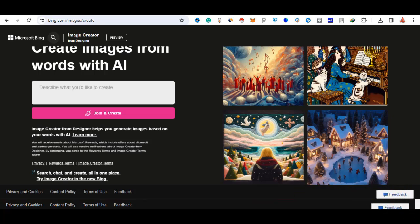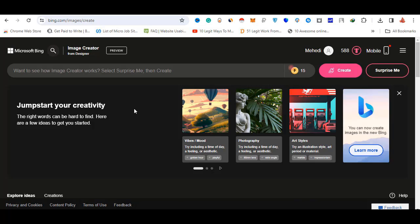When you click on the link to join and create, you can sign up for Microsoft or click on the login interface.